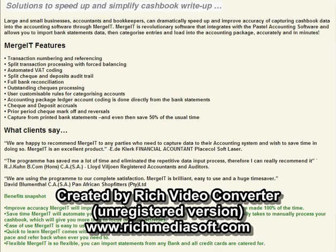This form says it all, but we just want to emphasize that Mergit is designed to import data from bank statements, categorize the entries, and then load them into the accounting package directly and accurately.